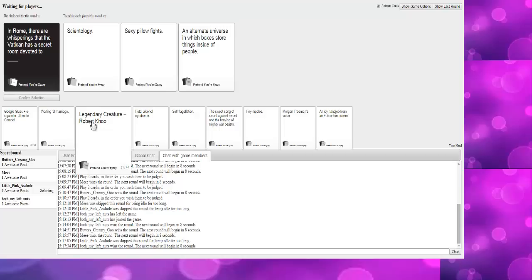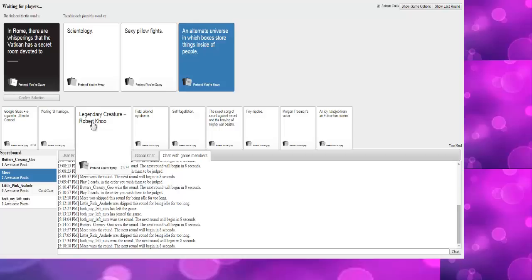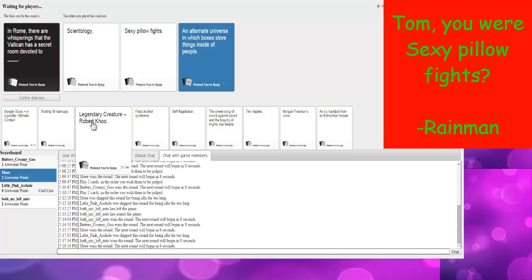Someone in our audience who watches House of Cards is gonna hate me for that one. In Rome, there are whisperings that the Vatican has a secret room devoted to... What? I really hope this is true. Scientology, sexy pillow fights, an alternate universe in which boxes store things inside of people. Tom, you were sexy pillow fights? Yup. I would've picked that one.